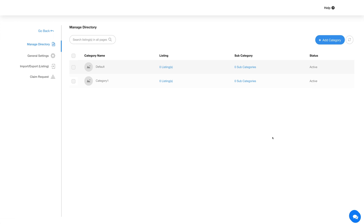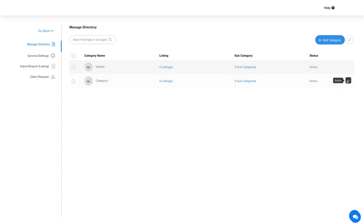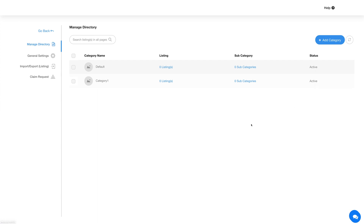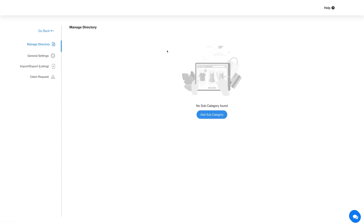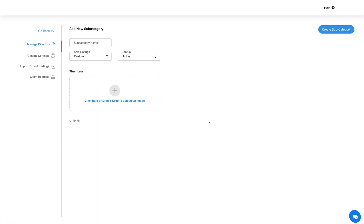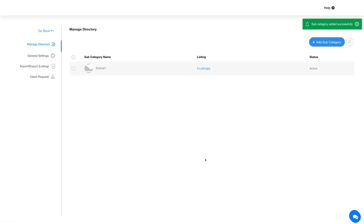If you want, you can add subcategories under this category by clicking the number count here or from the action options. Similar to the way we added categories, you can add subcategories too. Once done, you will see your added subcategories in this section.